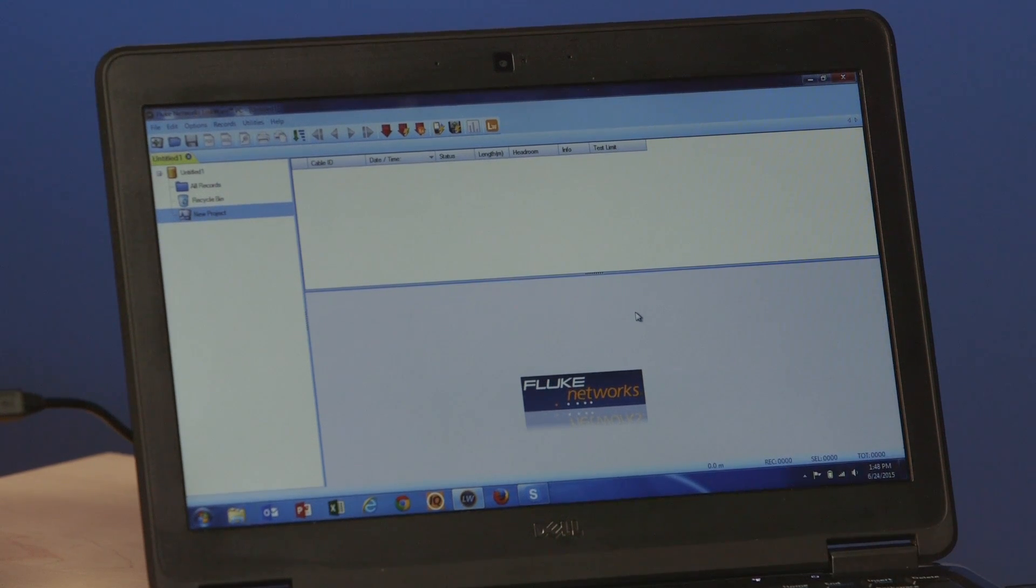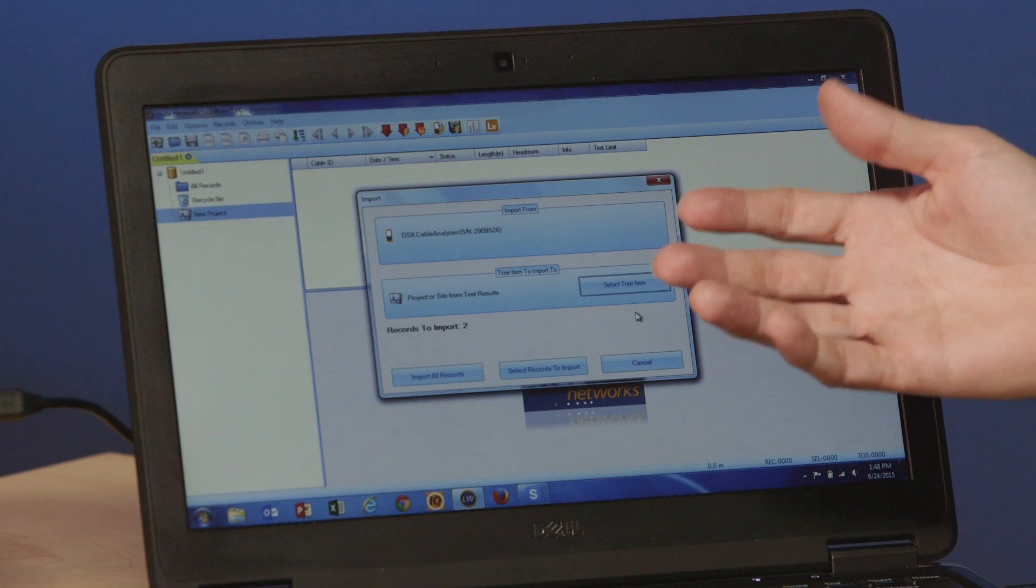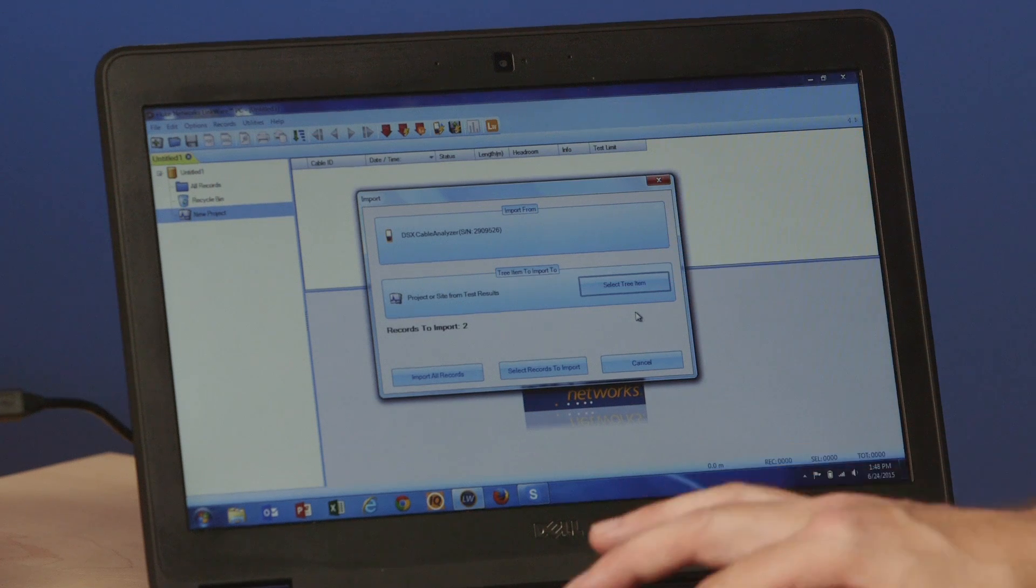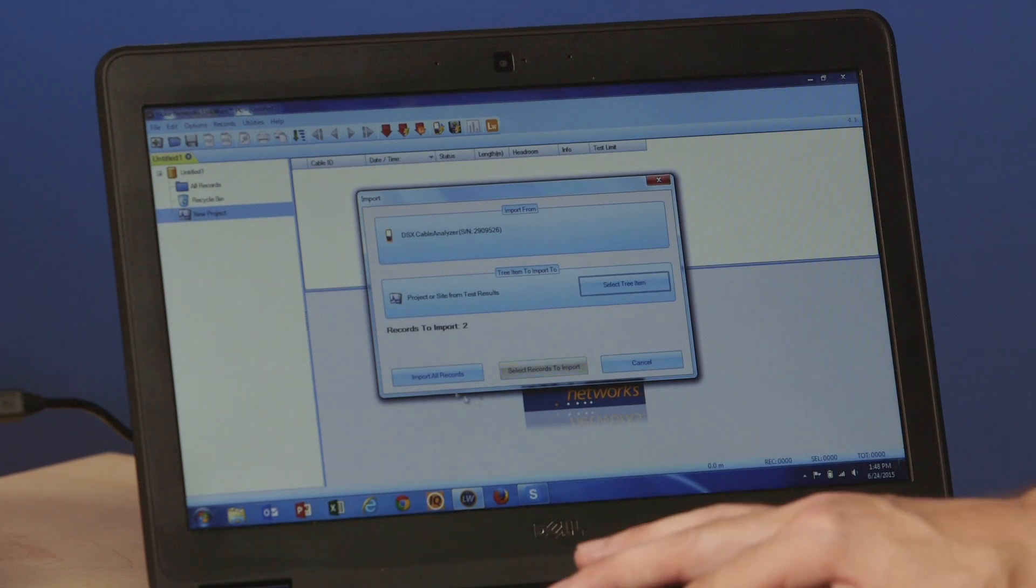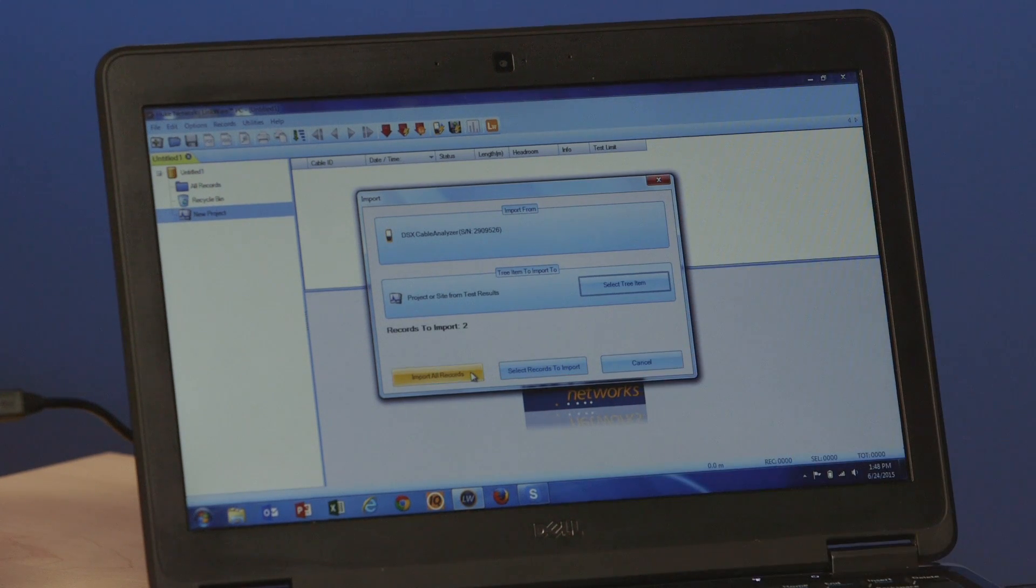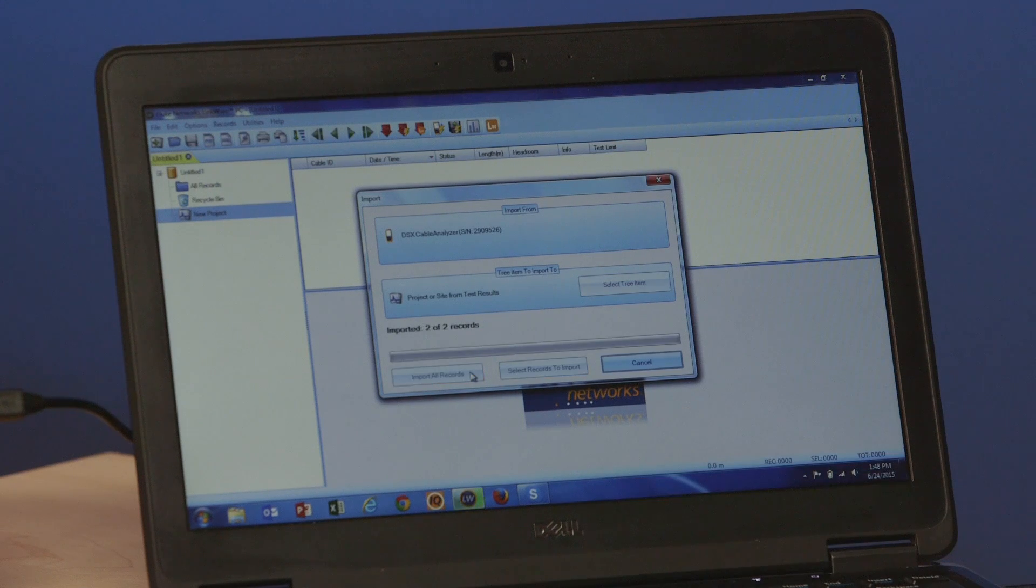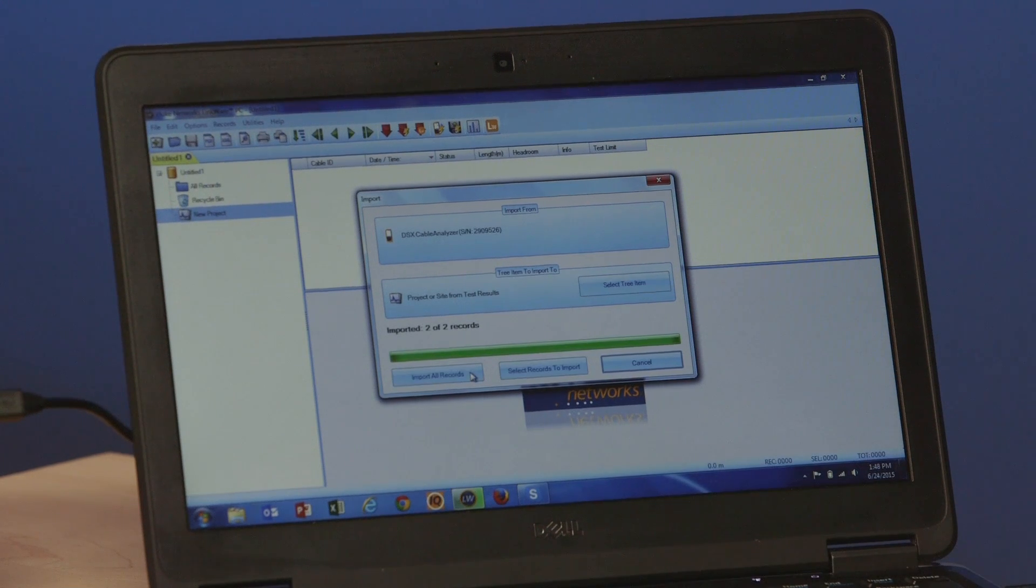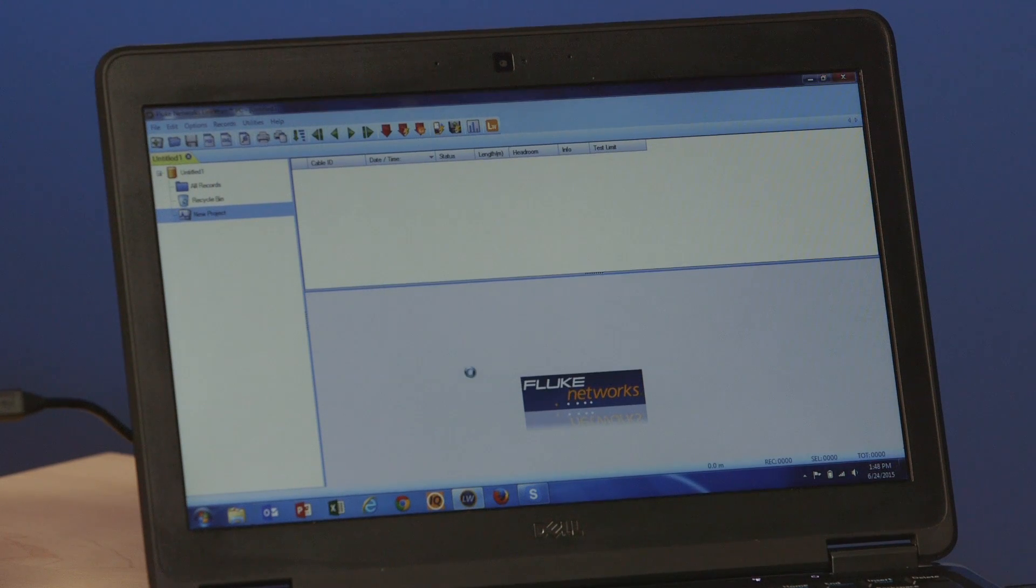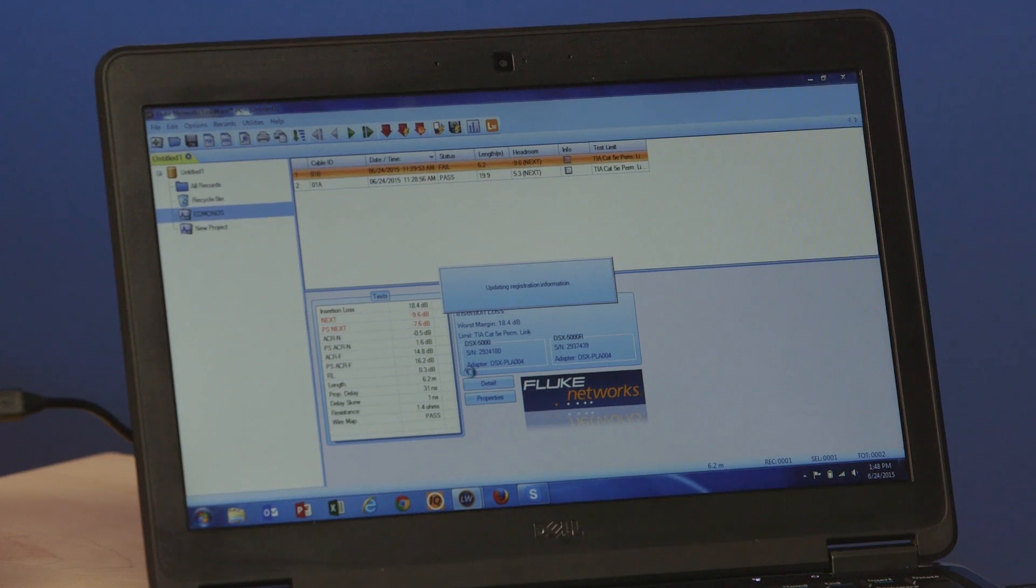The next window that's going to pop up is going to be my summary window. I'm going to import all those results. I do have the option here of importing some or all of them. Import is a very quick process and here are my two results here.